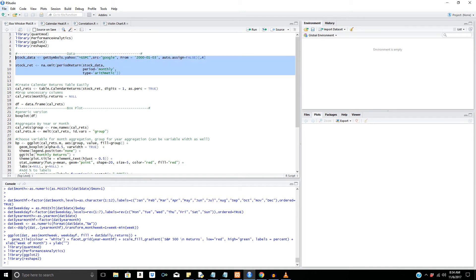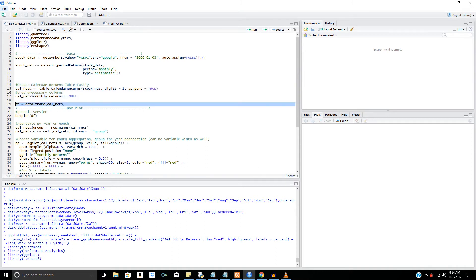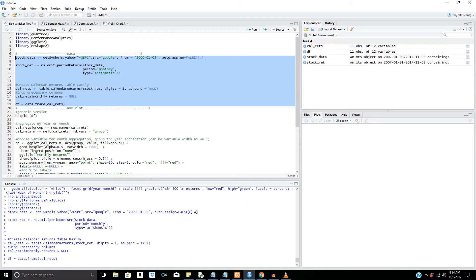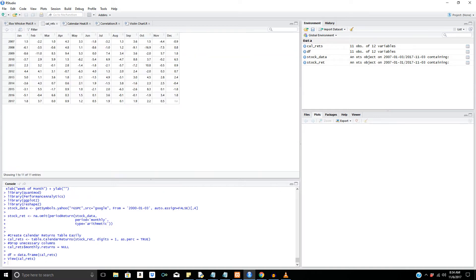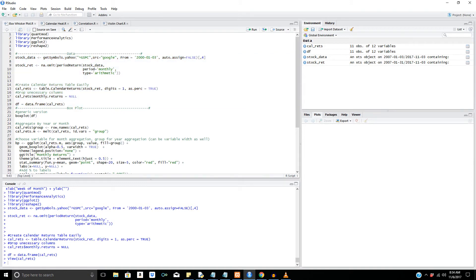We're going to create the stock data, calculate the returns, and generate a calendar returns table. This is where PerformanceAnalytics comes in and it's really, really nice. I'm going to go over first the generic version — no ggplot, just standard in R. The calendar returns table looks like this: you have a table that's categorized in terms of each month and we're importing monthly data. This only works for monthly data. It's a really nice feature — it cleans up and allows us to plot really easily.